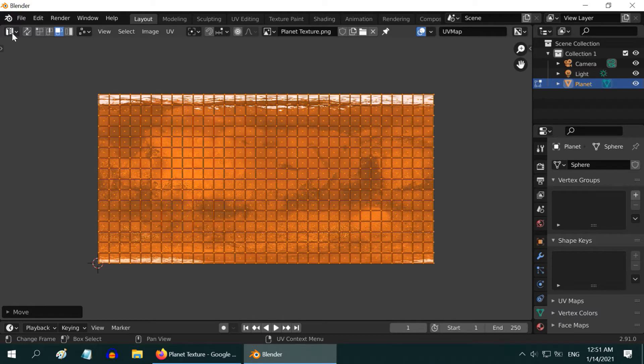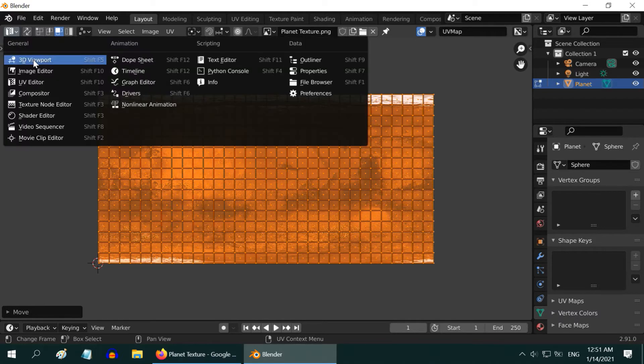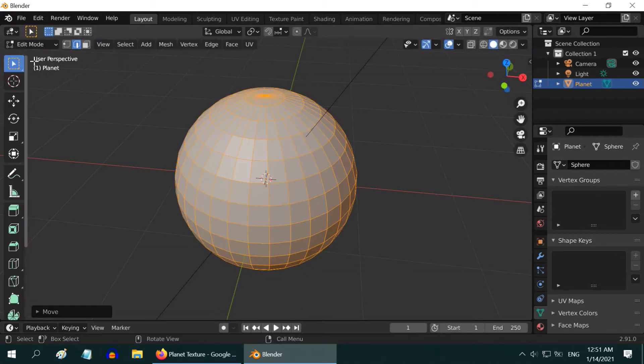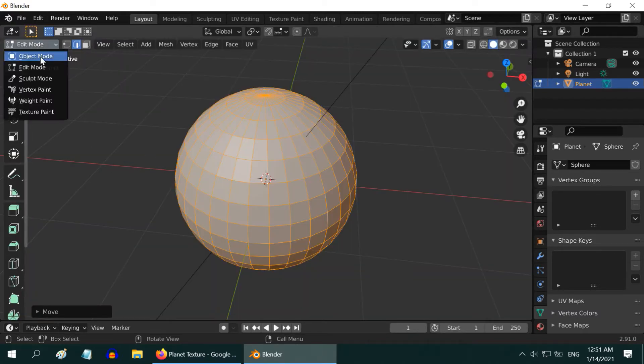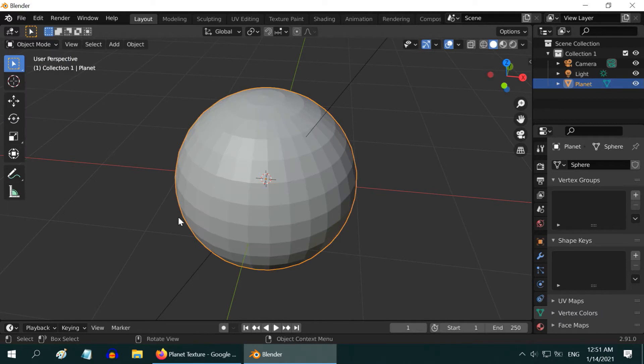Then zoom out and verify that the texture is now perfectly projected to the UV map of the sphere. We are done with the UV mapping, so, go back to the 3D viewport. And then also go back to the object mode.